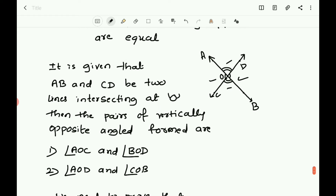For this, let us consider the previous axiom on the linear pair. Let us consider a ray standing on a line. So we take ray OD or ray OA standing on a line.